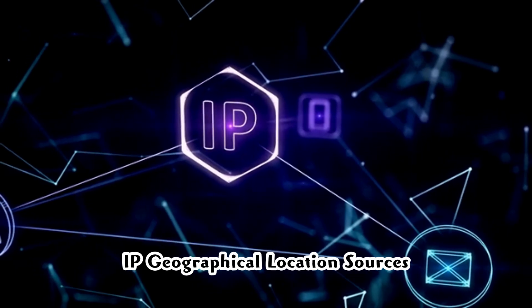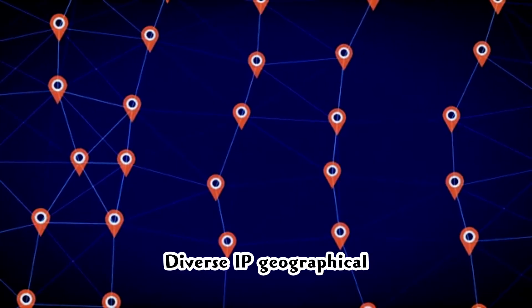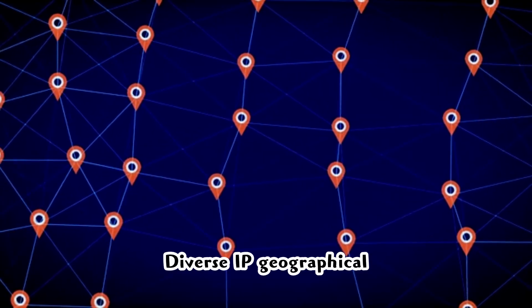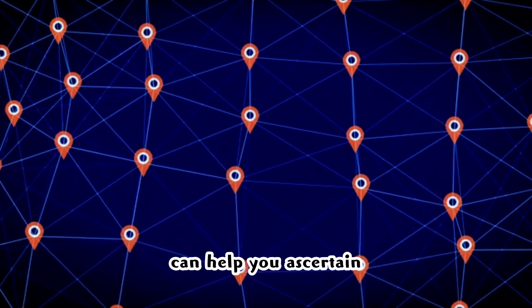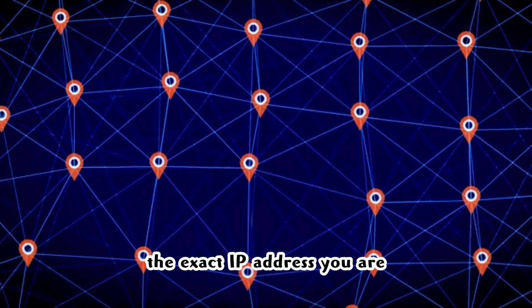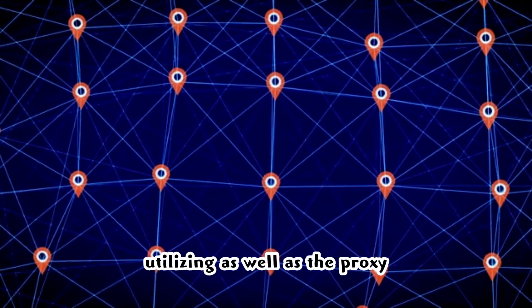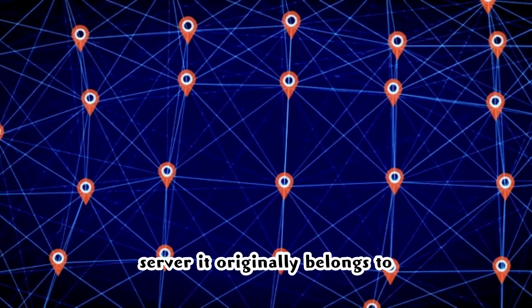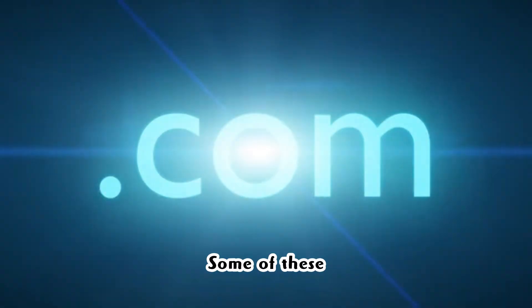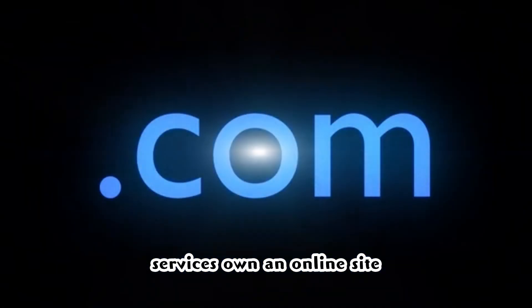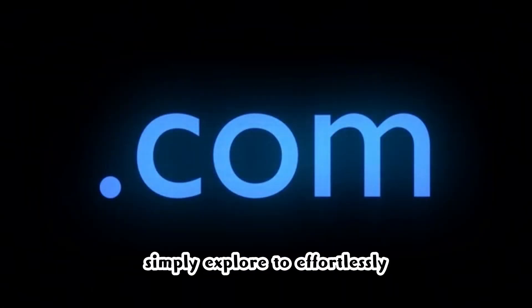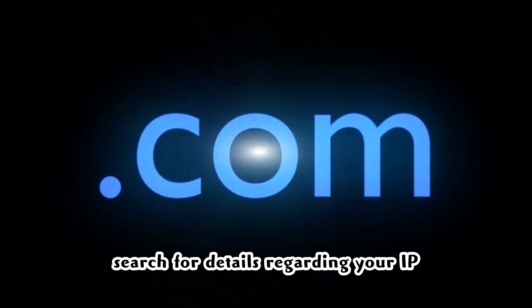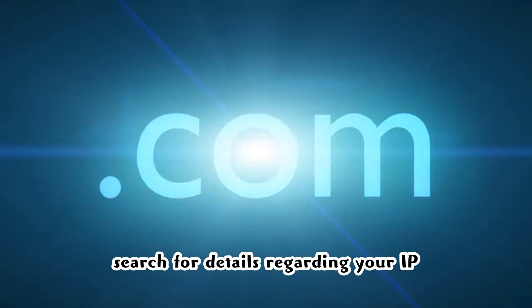IP geographical location sources: Diverse IP geographical location sources can help you ascertain the exact IP address you are utilizing as well as the proxy server it originally belongs to. Some of these services own an online site where you can simply explore to effortlessly search for details regarding your IP.